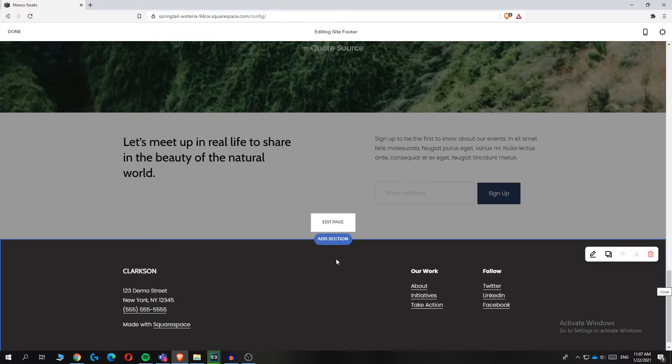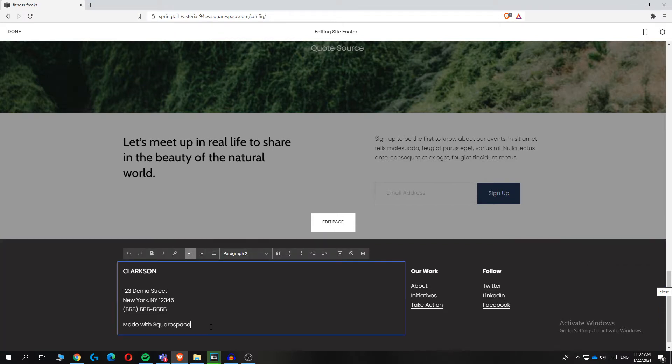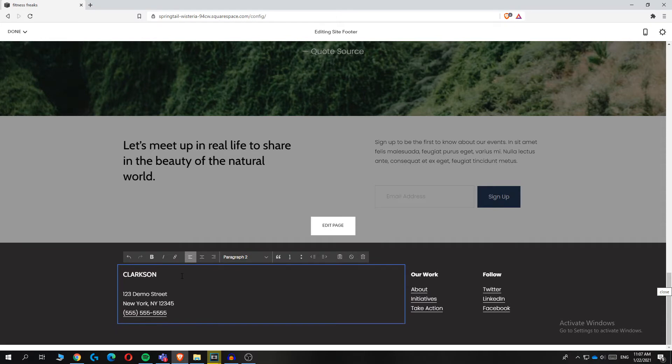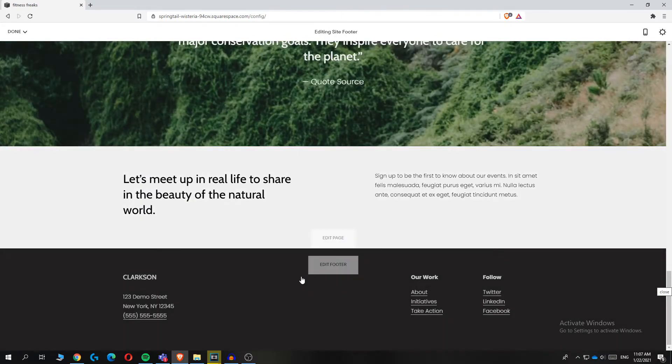Basically, hit it and now you can add sections and edit everything. Here you can see it says 'made with Squarespace.' First of all, we are going to get rid of this. There we go, and we can also add different sections.